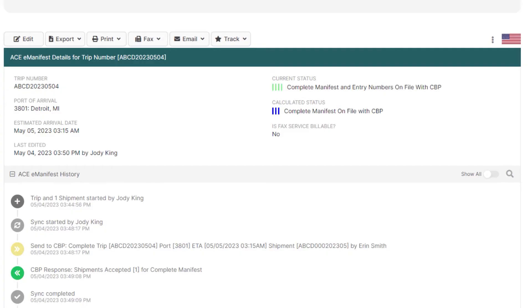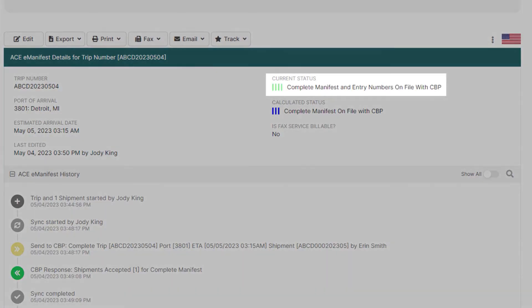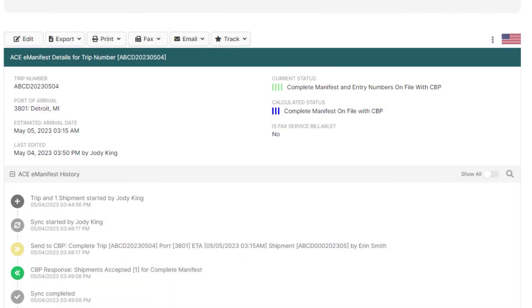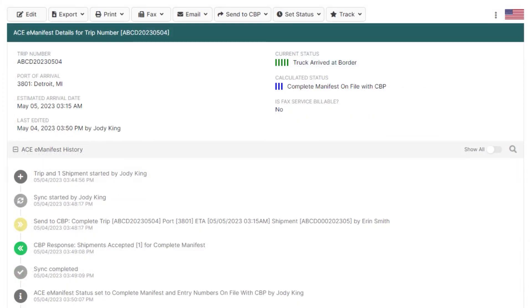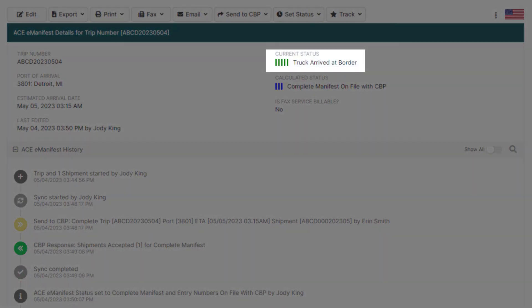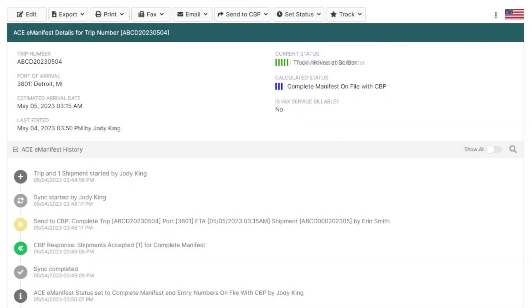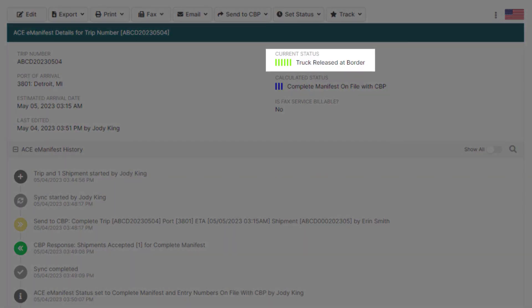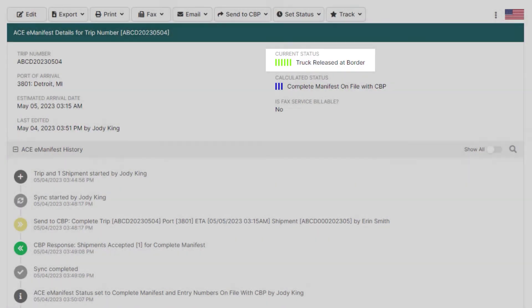The manifest will then move to four green bars, Complete eManifest and entry numbers on file with CBP, when the customs broker successfully submits the entry. When the driver arrives at the border, the status will move to five dark green bars, Truck arrived at border. And when the officer releases him, it'll change to six green bars, Truck released at border.